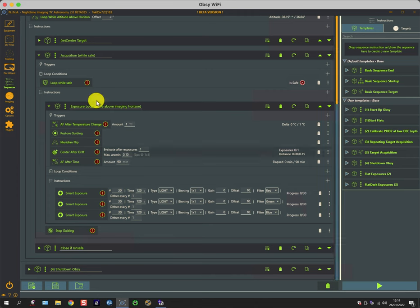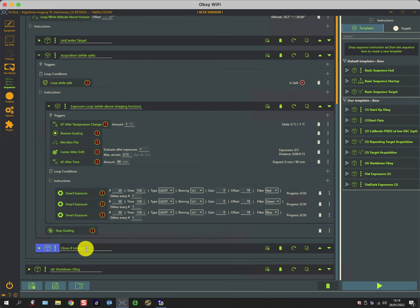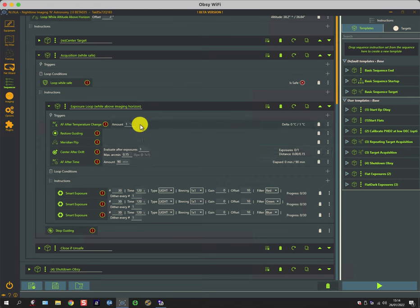So it's actually not overly complicated. There's a loop while safe, which makes sense because if it's unsafe you want it to pop out and go into the close routine.